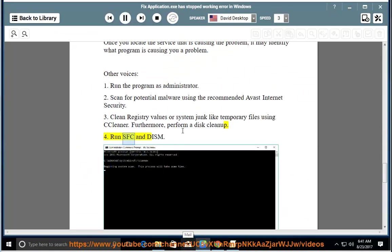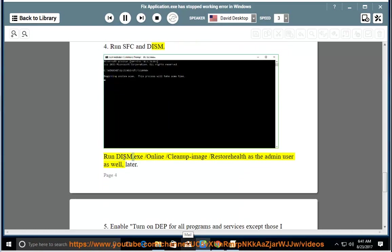4. Run SFC and DISM. Run DISM.exe /online /cleanup-image /restorehealth as the admin user as well, later.